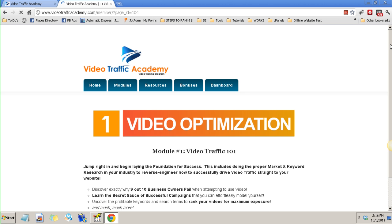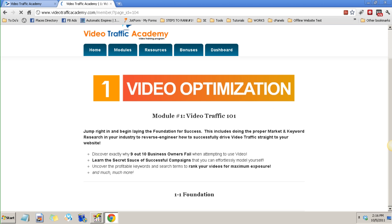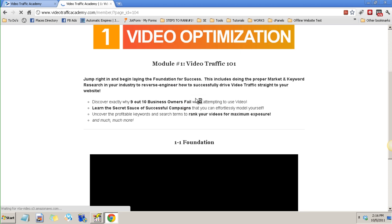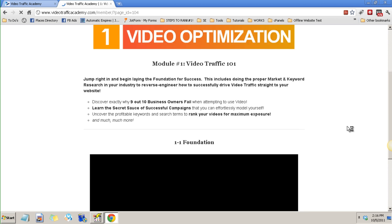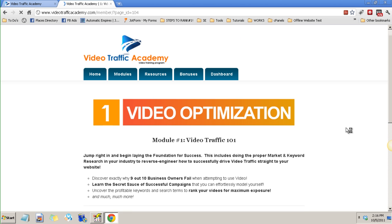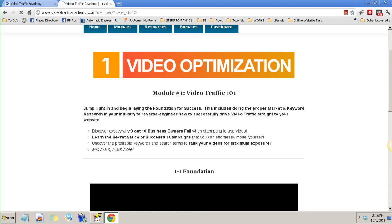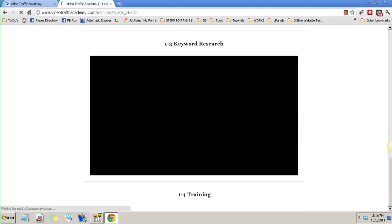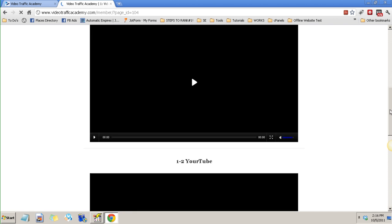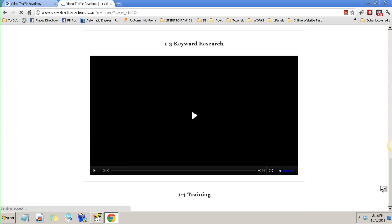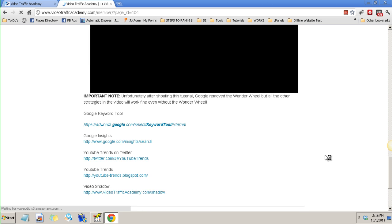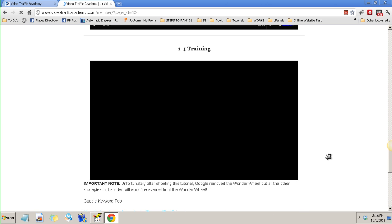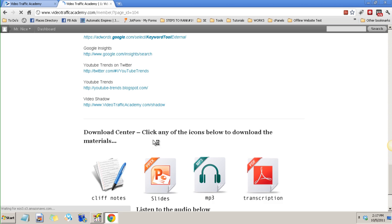See for example Video Traffic 101 you can find a lot of video optimization and there are three videos here on Module 1 and also you can download the resources at the very bottom.